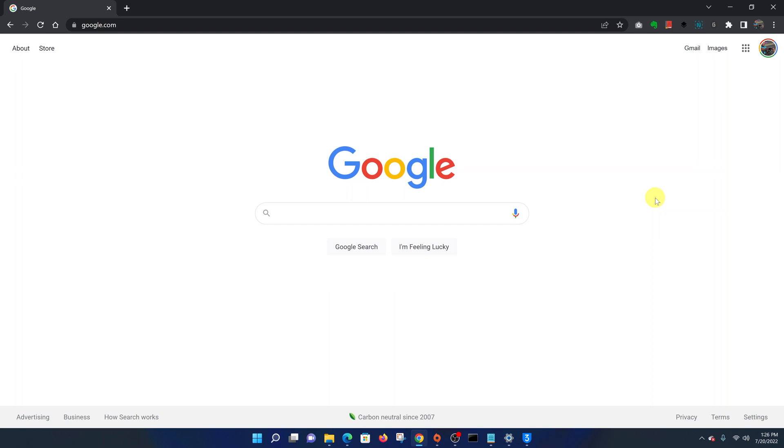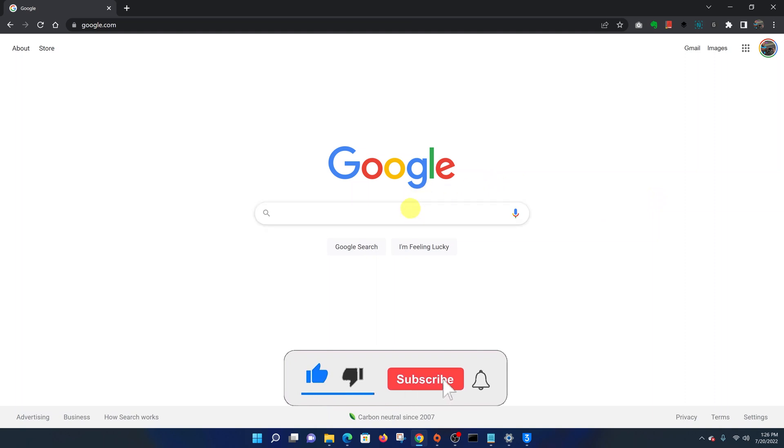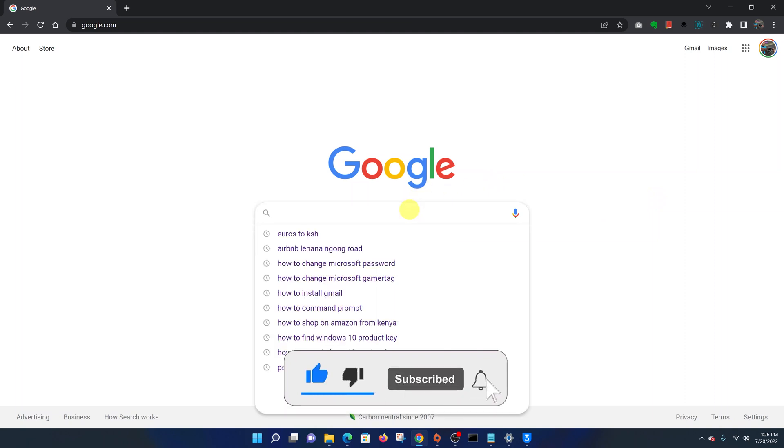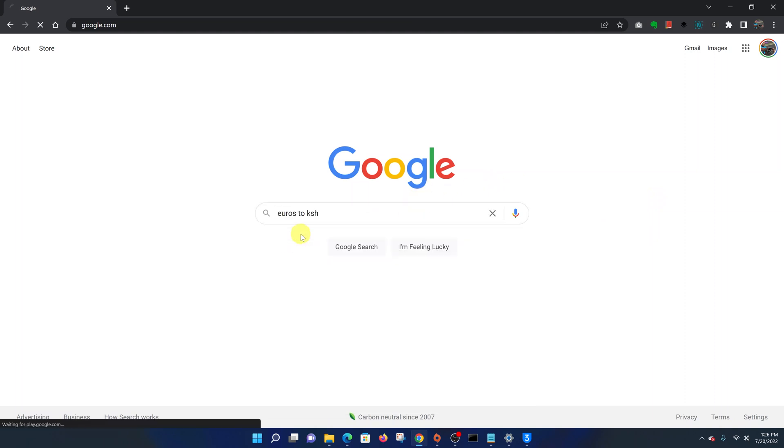To put the Google search page in dark mode, all you need to do is go to google.com and then do a quick Google search.